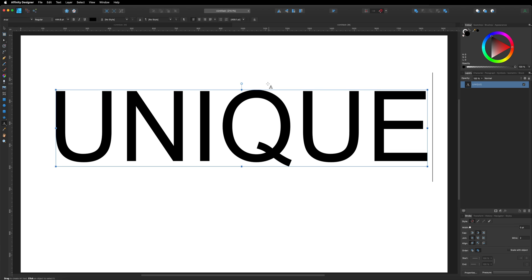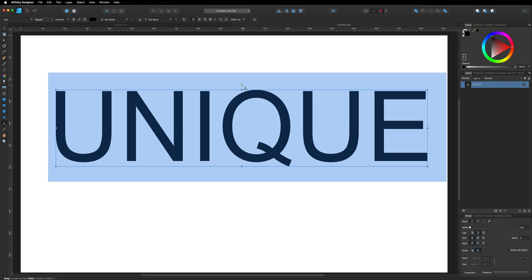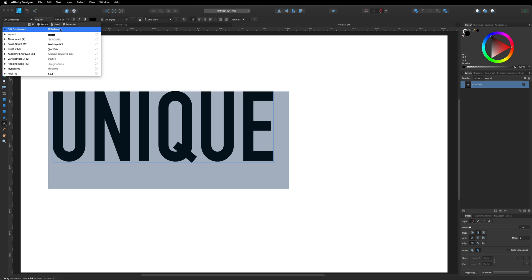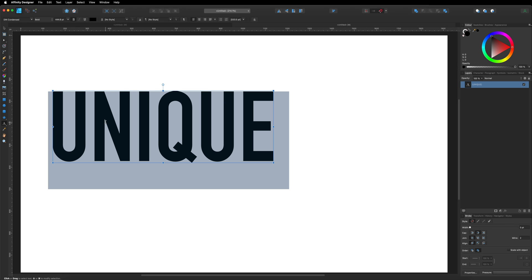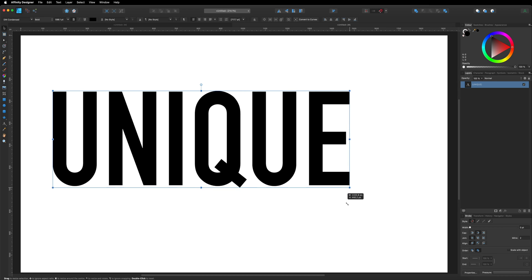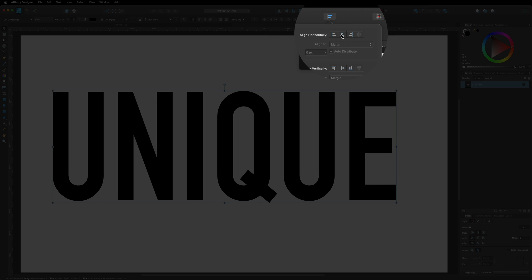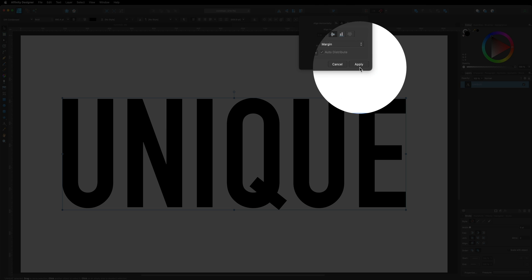Hit Command or Control A to select all the text so we can change the font. We'll do that in the top left hand corner in the font menu. I'm going to go to my recent list and choose the same one I've already used. If you want to use the same font, it's called Dean Condensed. However, you can use any font you like. Now grab the move tool, resize the text from the corner to make it bigger, then center it on the canvas using the alignment options — align horizontally and vertically in the middle and hit apply.